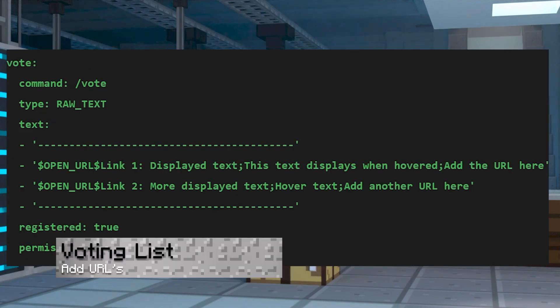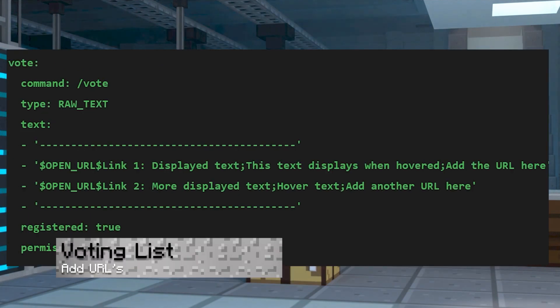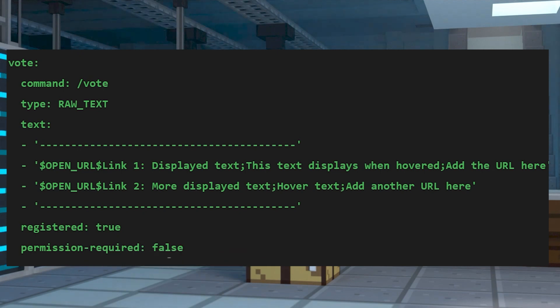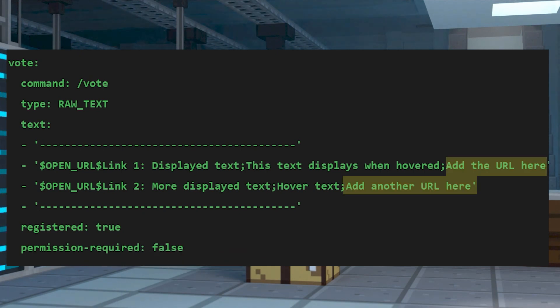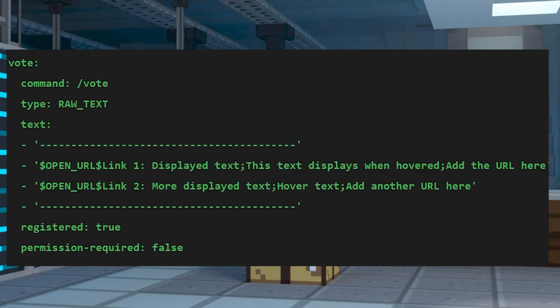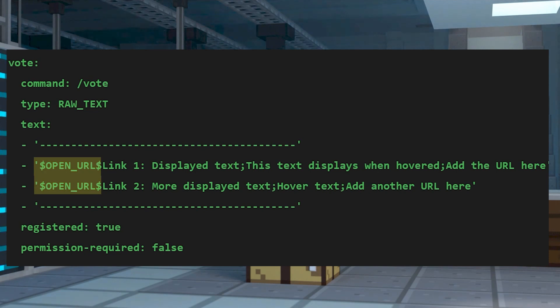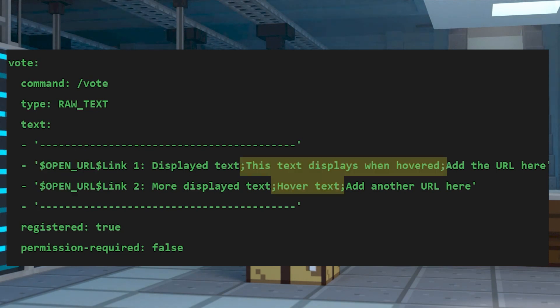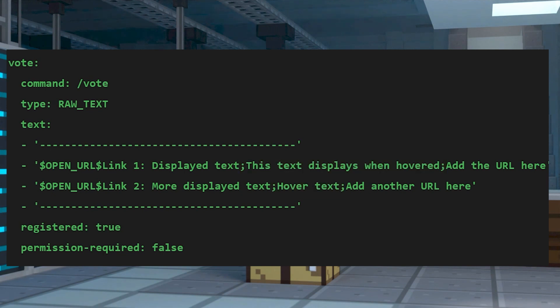To create a voting list, this is the format you're going to use. By linking a URL, you're going to be able to click on that text in the game, and a hover message will appear with the link you put in the file. Each line for a voting site requires the open URL before the displayed text, then separated with a semicolon for the hover and actual URL, but of course you could skip this step if you just want something like regular text with no link attached.